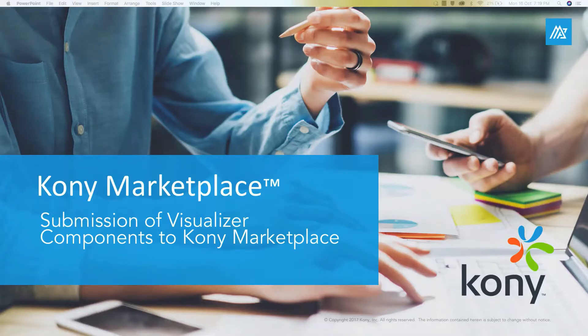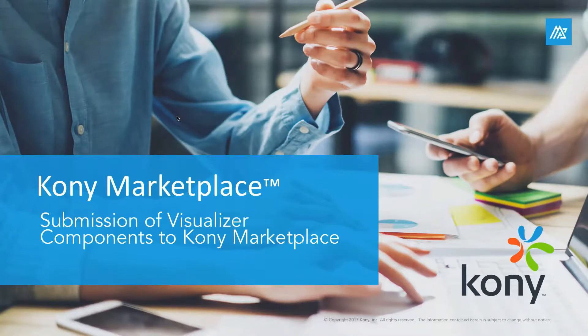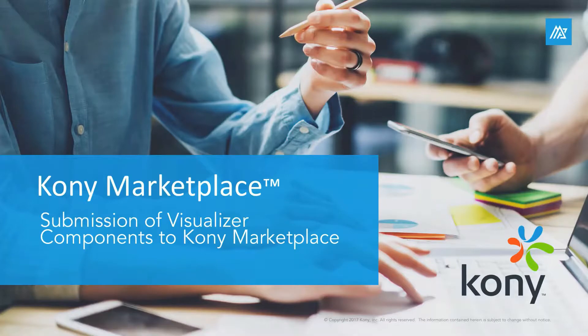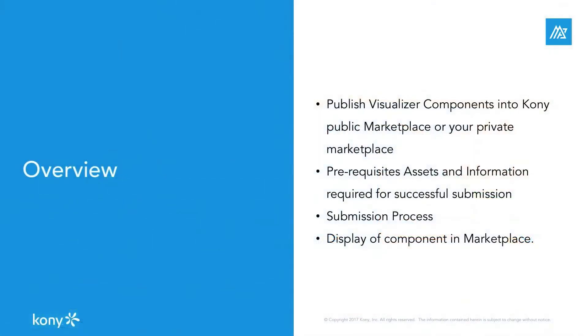This video will help you understand the submission process of visualizer components to Kony public marketplace or your private marketplace, to quickly get you to publish and share components in the marketplace for others to consume. Please refer to other videos and documentation to know about the component creation workflow for creating visualizer components.